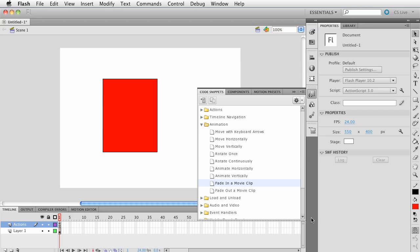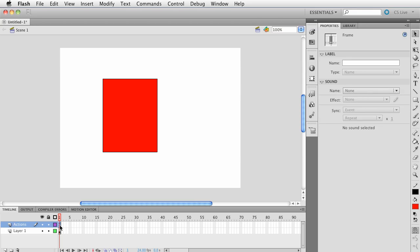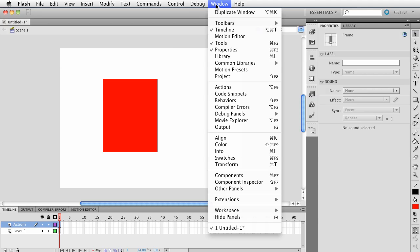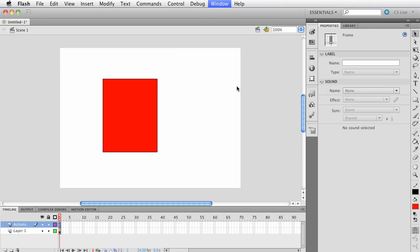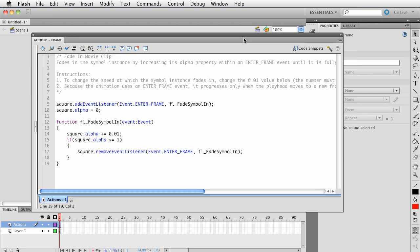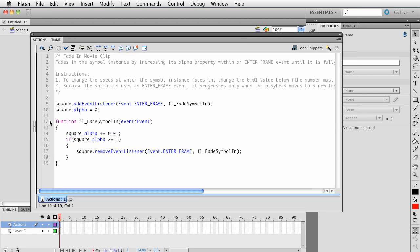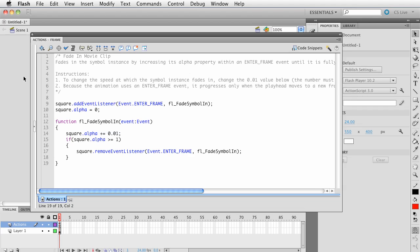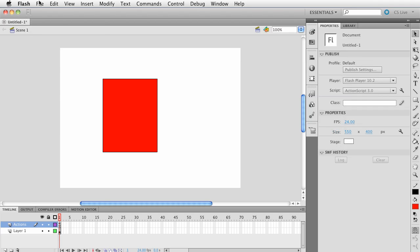So what that did is look over here. Notice in the Actions, it added a layer, and then it added a frame, and it added code. To look at that code, select that first frame. Go ahead and choose Window and choose Actions. This will pop up the Actions panel. Here, notice we have the code that we just saw. So this here is a code snippet, and now let's go ahead and close out of here and save this.